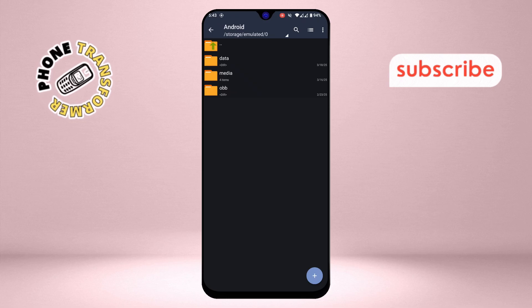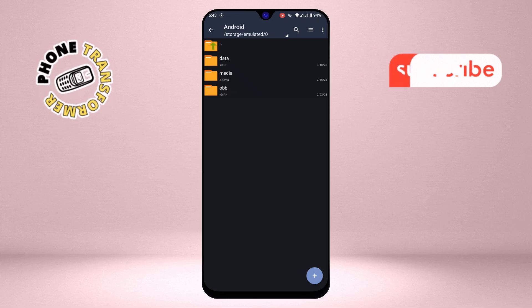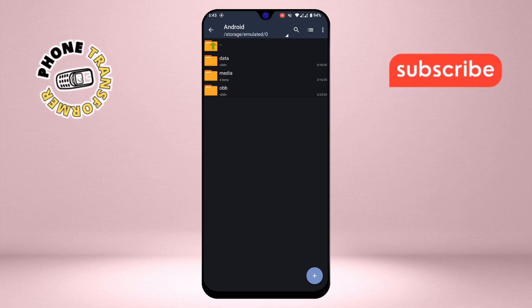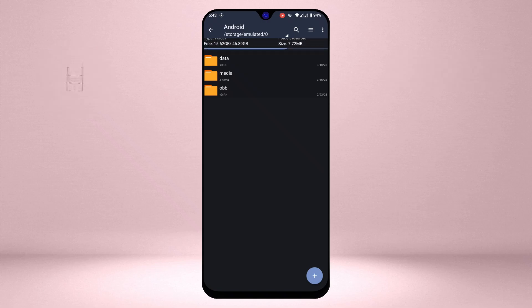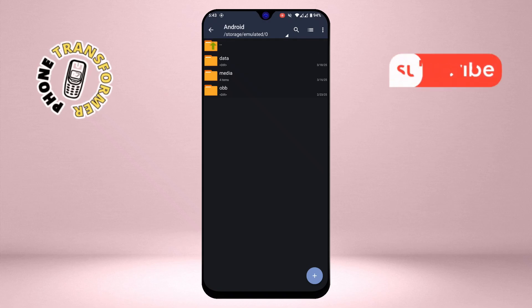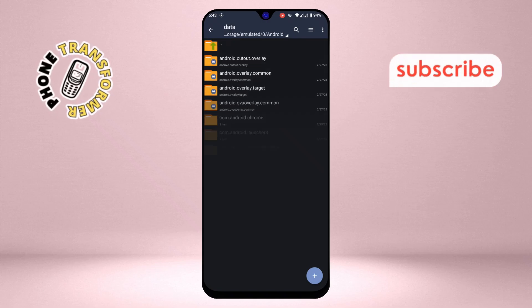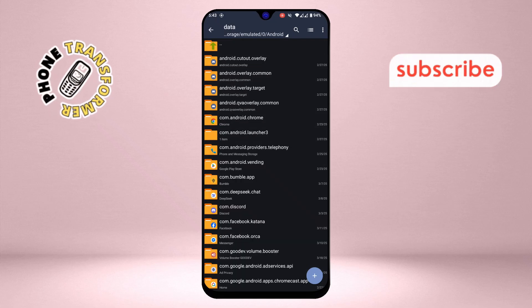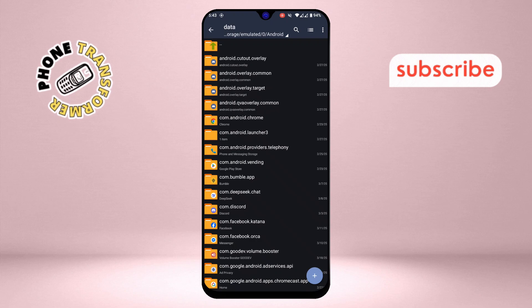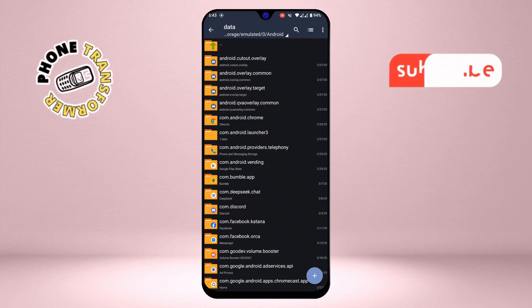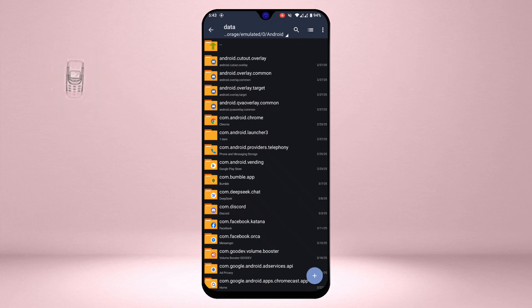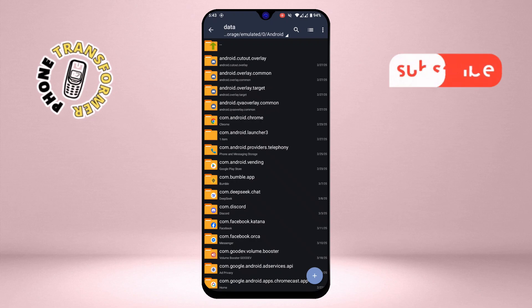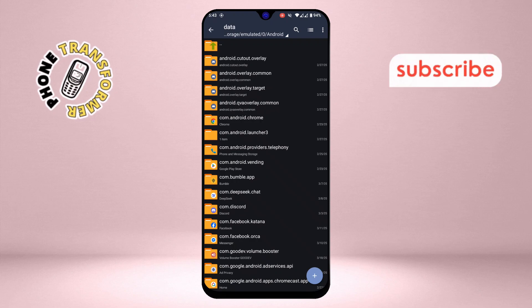Step 4. Inside the Android folder, you'll see several subfolders. Look for one named Data. This is the folder we're trying to access. Normally, this folder is restricted, but thanks to the Zaka app, you should now be able to open it without any issues. Go ahead and tap on the Data folder to open it.